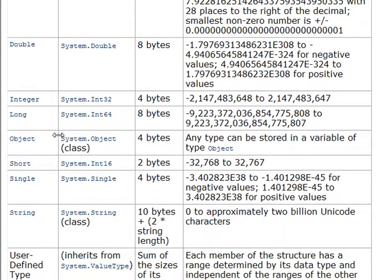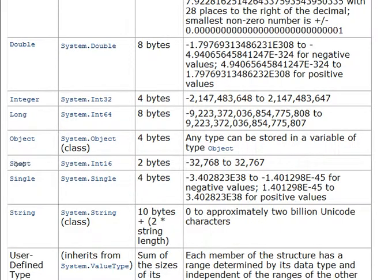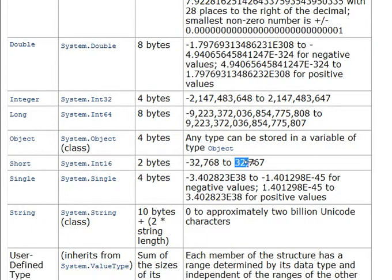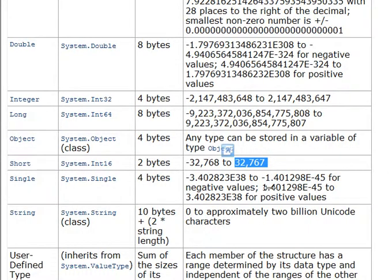And then there's other things, such as short. Notice how we're skipping over an object. We're doing that for a reason. We'll come back to it in a second. Short is 16, notice how that's 32. If you're coming from, let's say, Visual Basic 6, one of the older versions of VB, short is actually the same size as integer used to be.